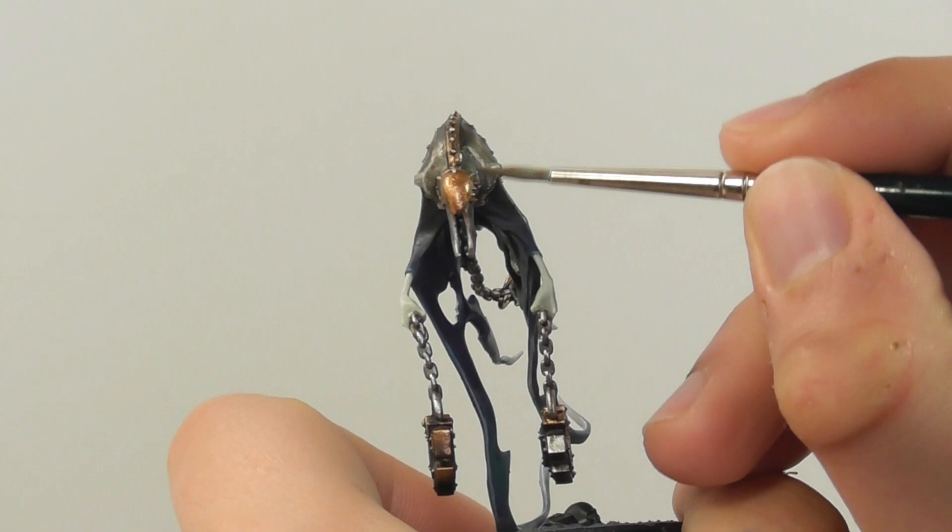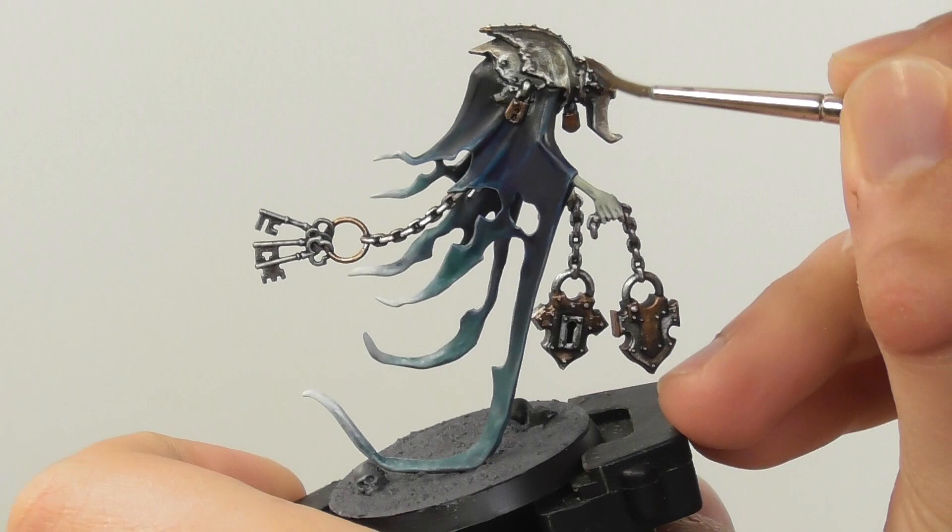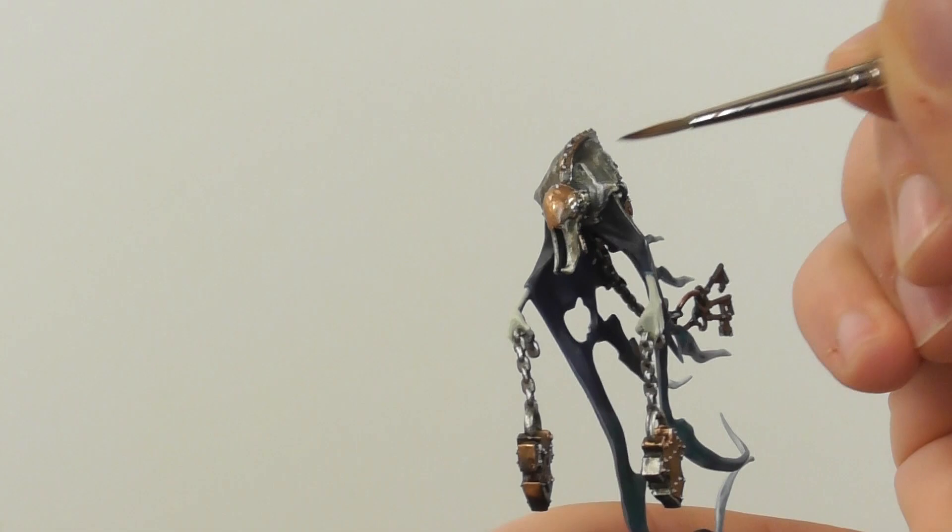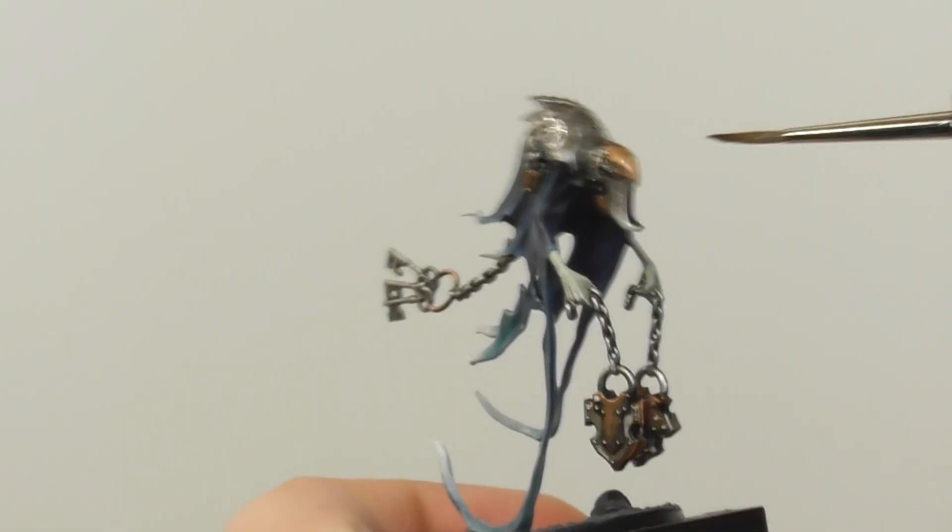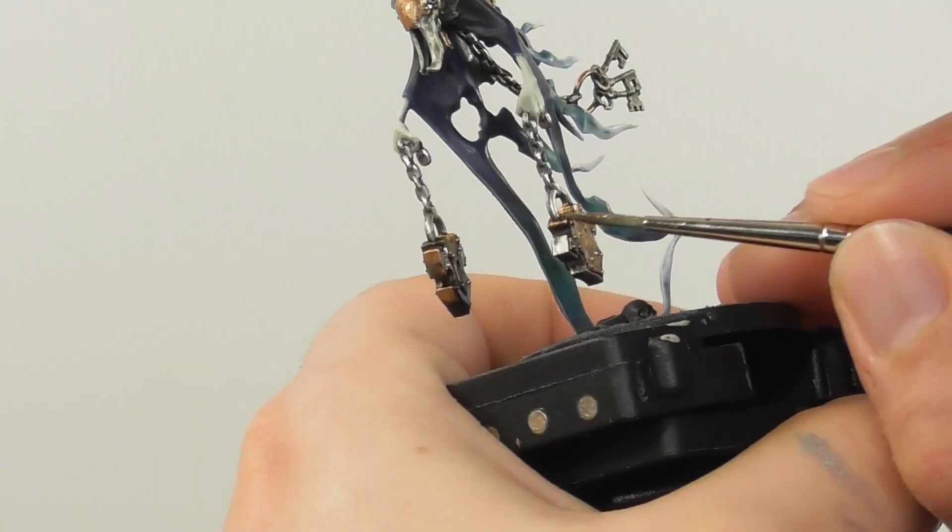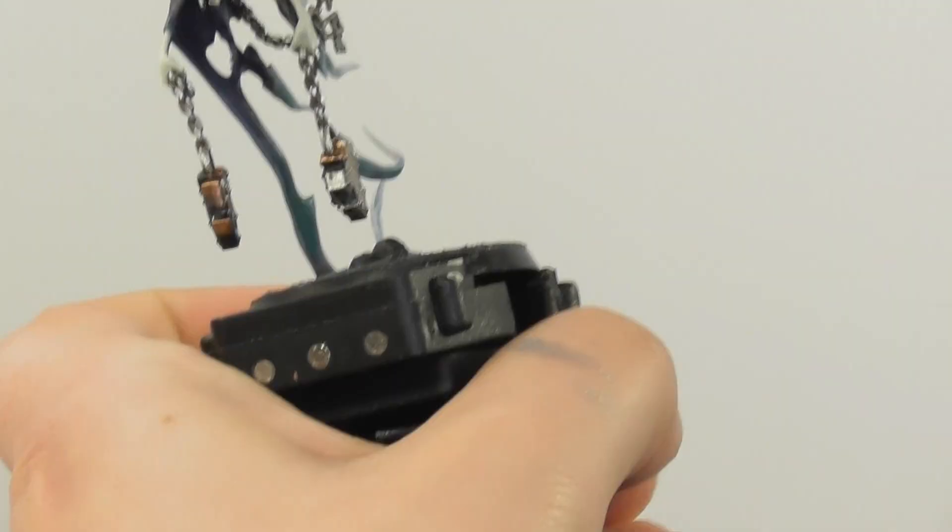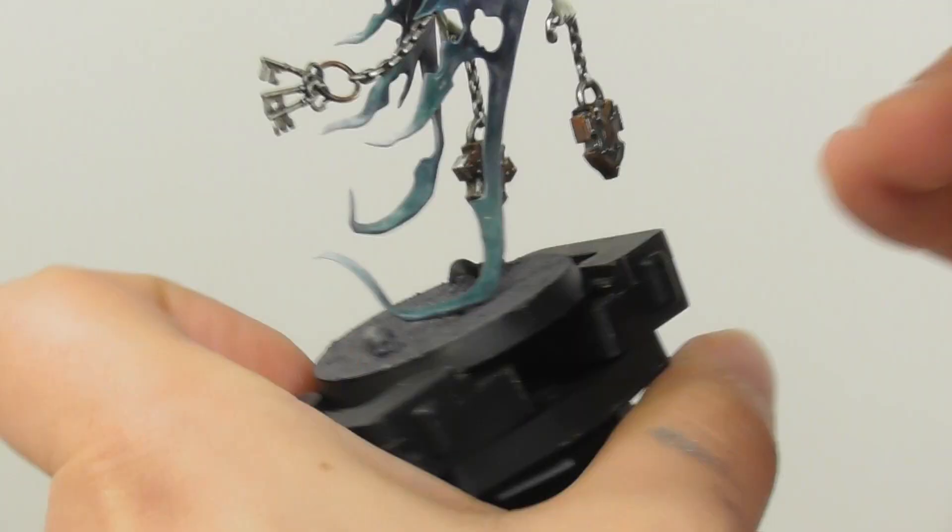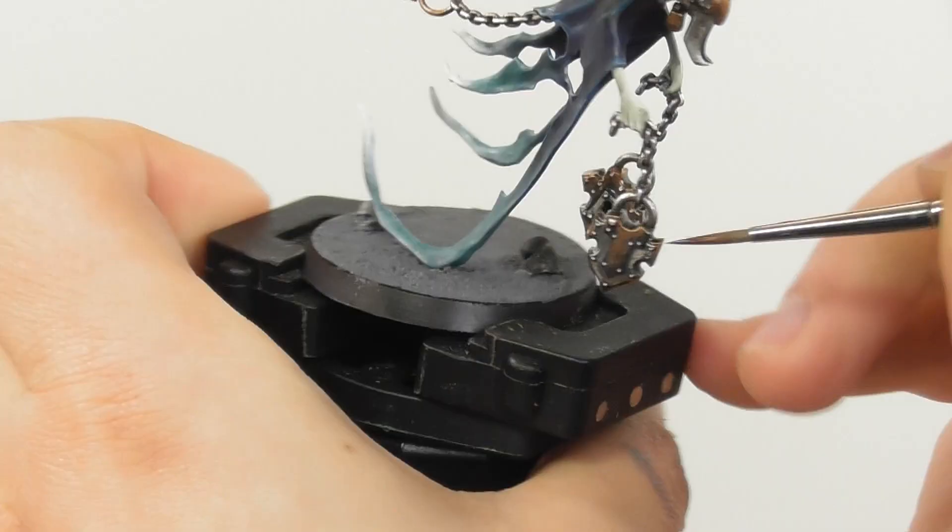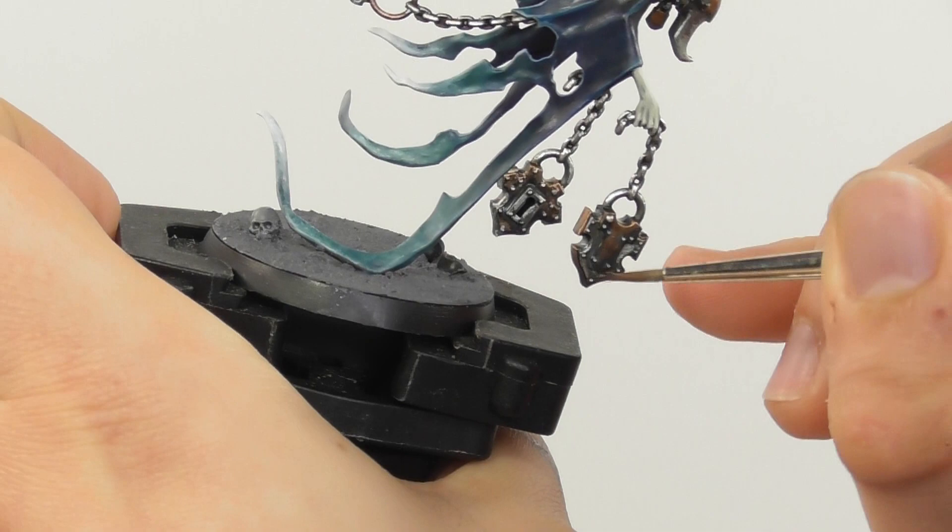Now I am going to make a mix of Nihilakh Oxide and Lahmian Medium, 1 to 3 part ratio, and I start applying it on the copper parts, mainly on the recesses where the steel and the copper meet. It's also good to add in some random parts as well. I applied this mix all around the helmet except the very center of it just to have that a bit of a new look.